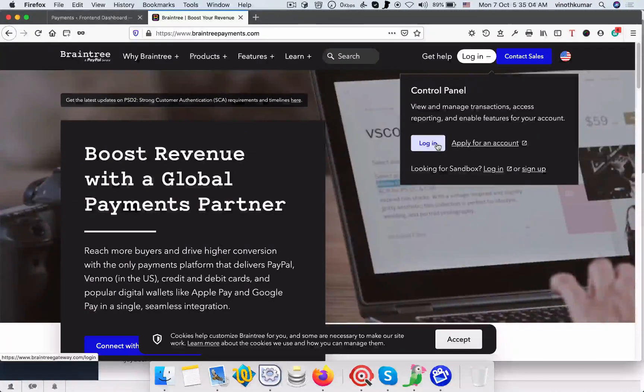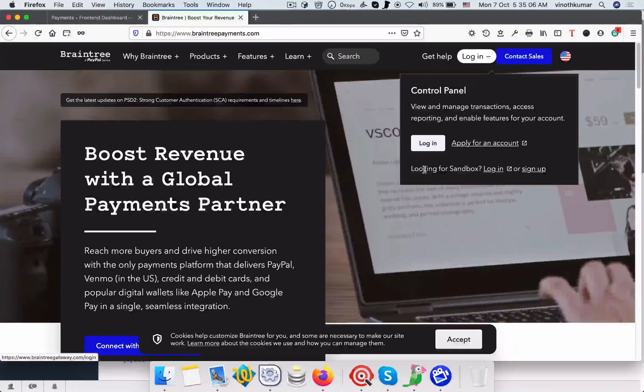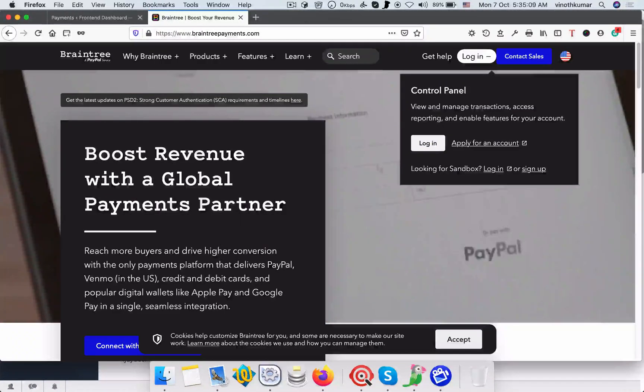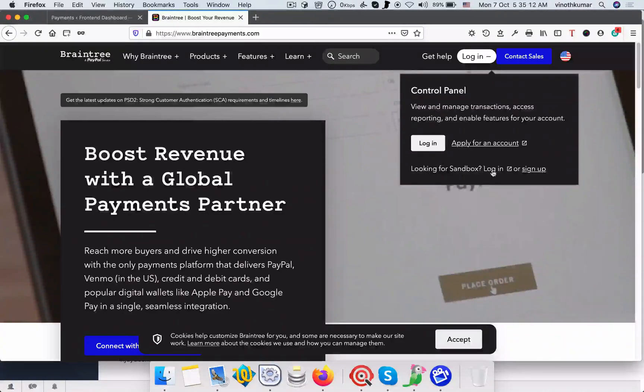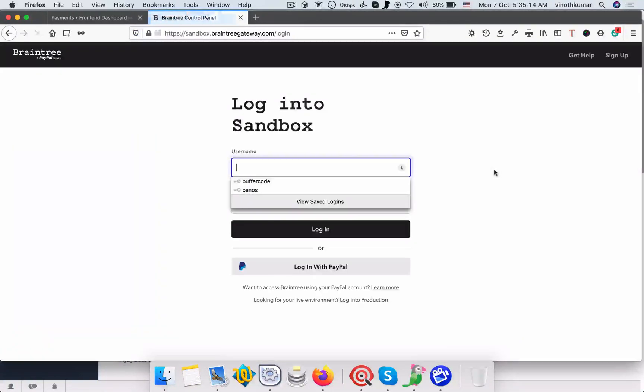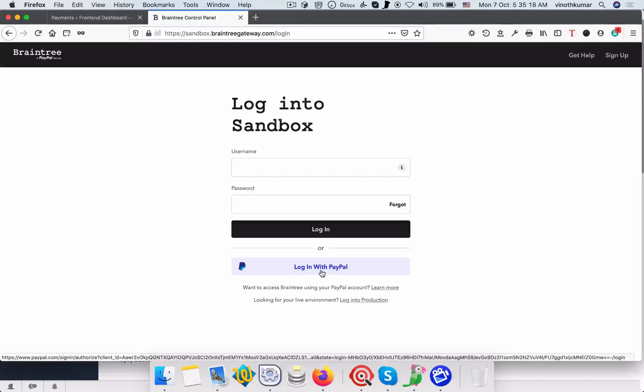You can log in here, or if you want to go for a sandbox testing account, just click login for sandbox. You can either login with PayPal or if you have an account, you can use the same account to login.